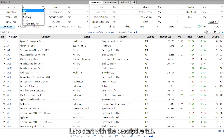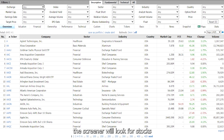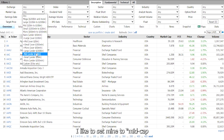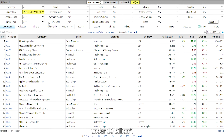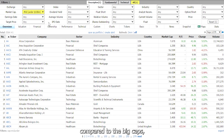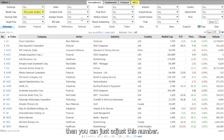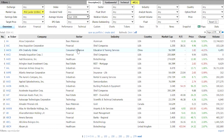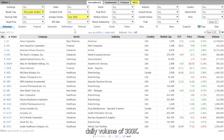Let's start with the descriptive tab. For the exchange, just leave it to any — this way the screener will look for stocks in AMEX, NASDAQ, and NYSE. For the market cap, I like to set mine to mid cap under $10 billion. Small caps are more volatile compared to big caps, but if you also want to trade big caps then you can just adjust this number.